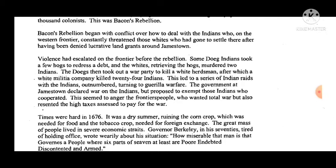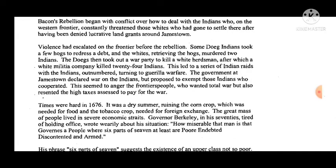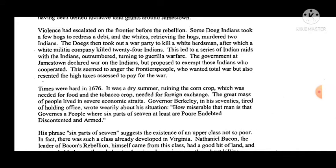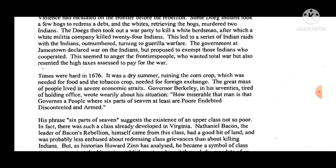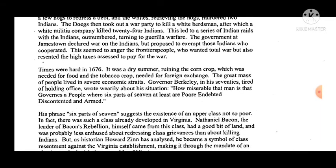Bacon's Rebellion began with conflict over how to deal with Indians who, on the western frontier, constantly threatened those whites who had gone to settle, having been denied lucrative land grants around Jamestown. Violence had escalated on the frontier before the rebellion. Some Doeg Indians took a few hogs to redress a debt, and the whites retrieving the hogs murdered two Indians. The Doegs then took out a war party to kill a white herdsman, after which a white military company killed 24 Indians. This led to a series of Indian raids, with the outnumbered Indians turning to guerrilla warfare.